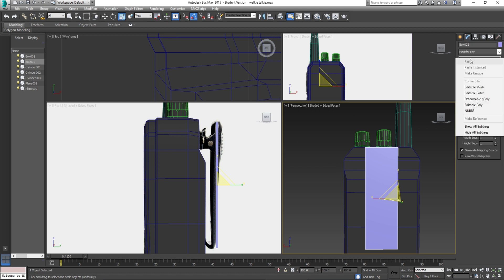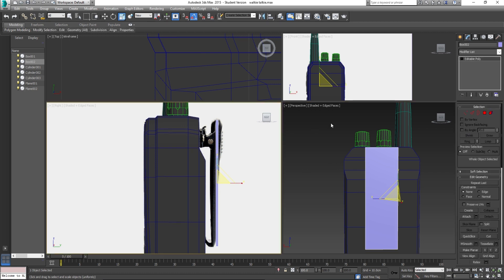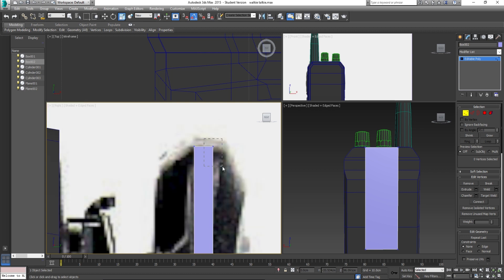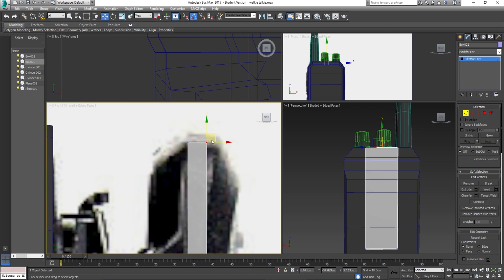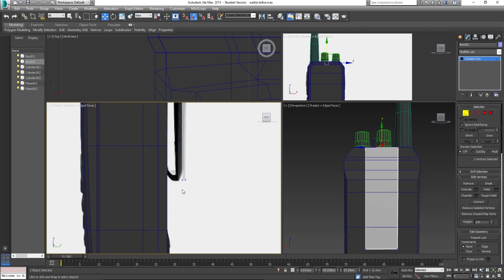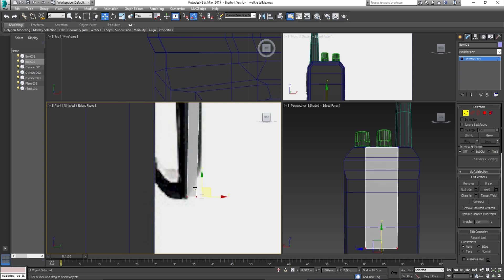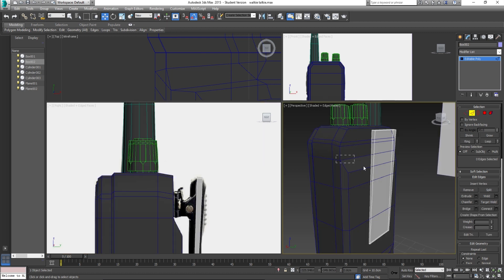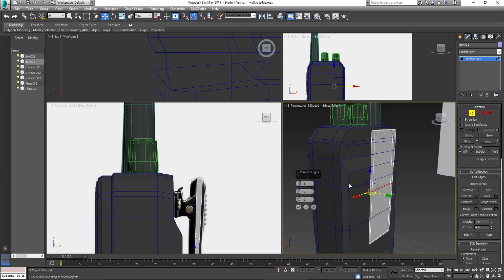I'm going to go to editable poly and then go to vertex. So I'm going to zoom in, just kind of line this up, press Alt to make it transparent. I'm going to line that up once again just as best as I can. Not the best reference because it's quite blurry. And the bottom here — that's going to go right here.